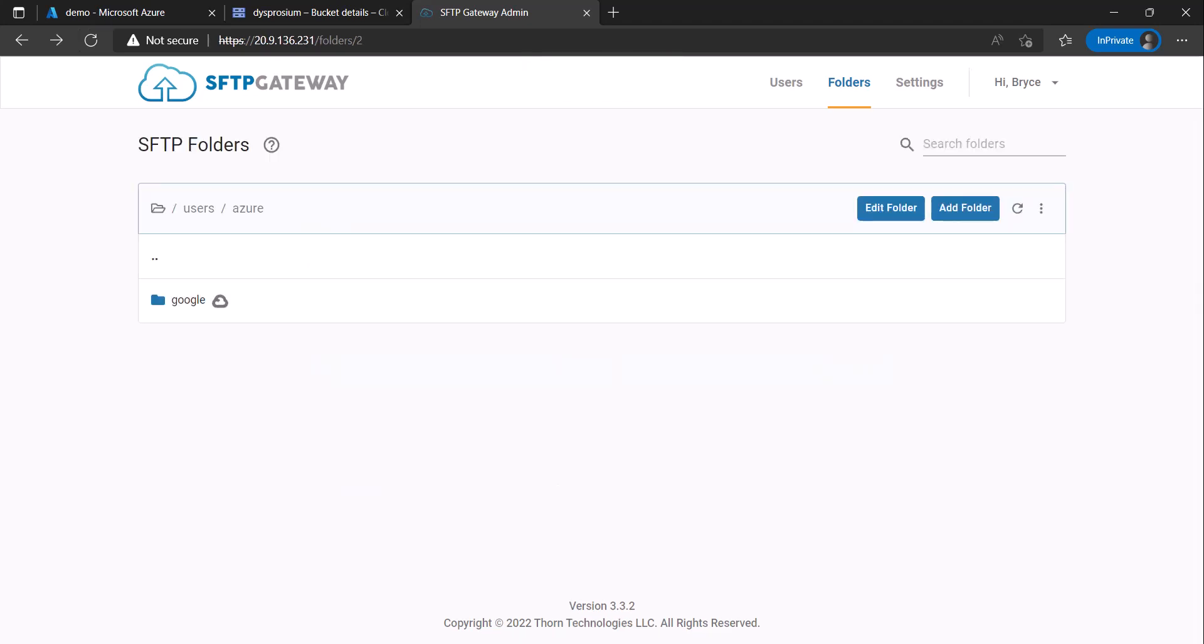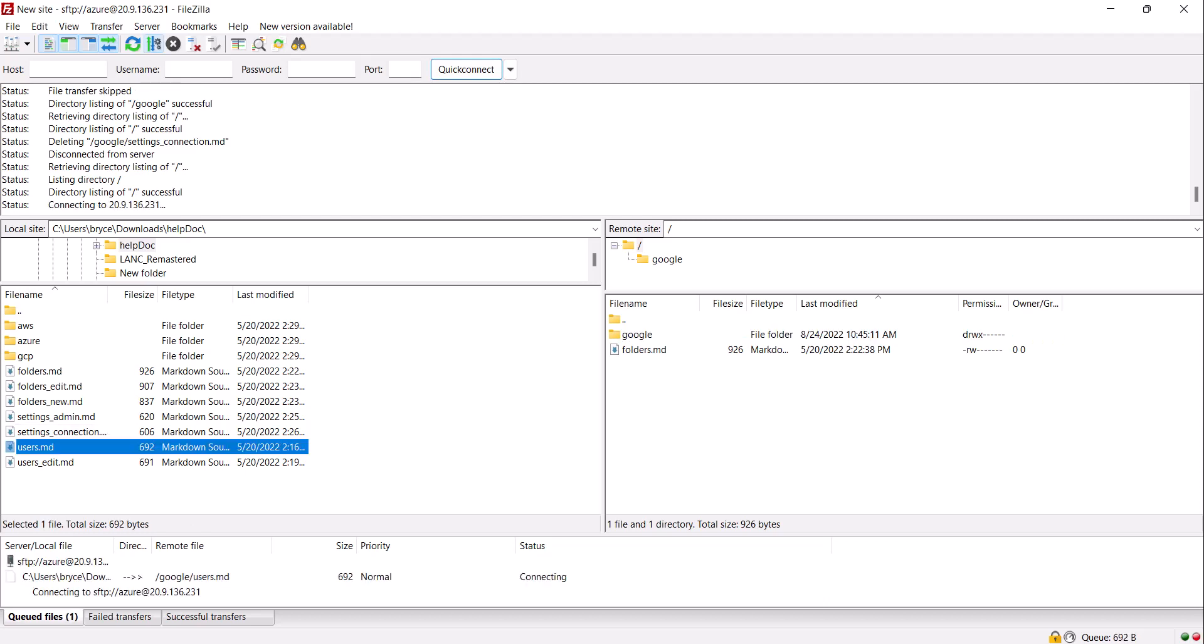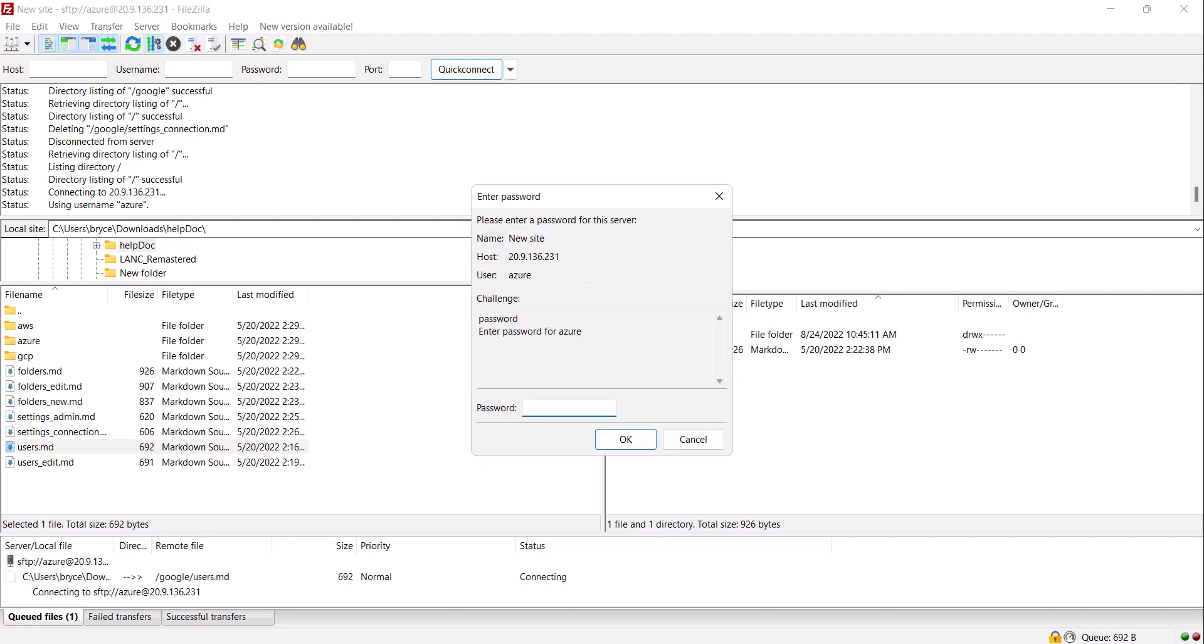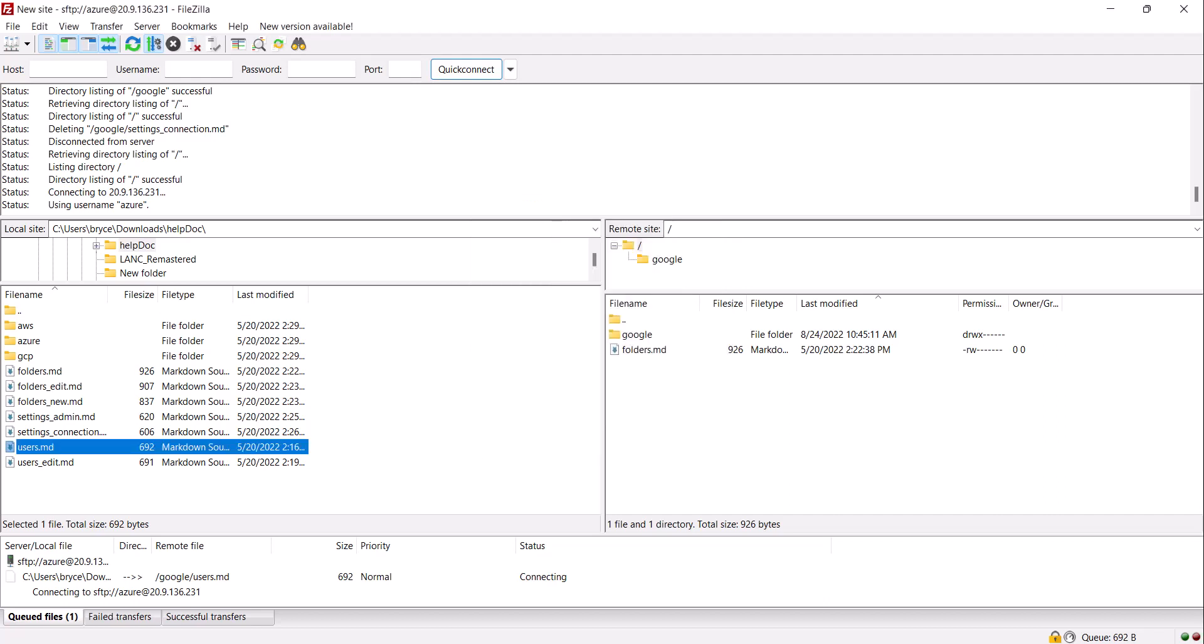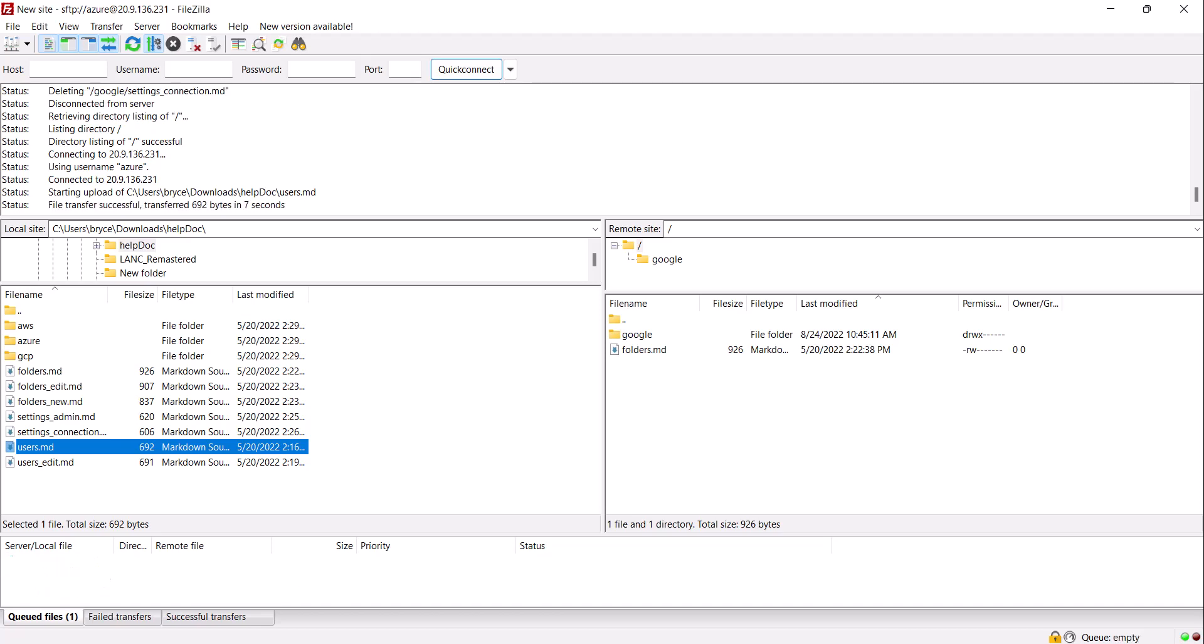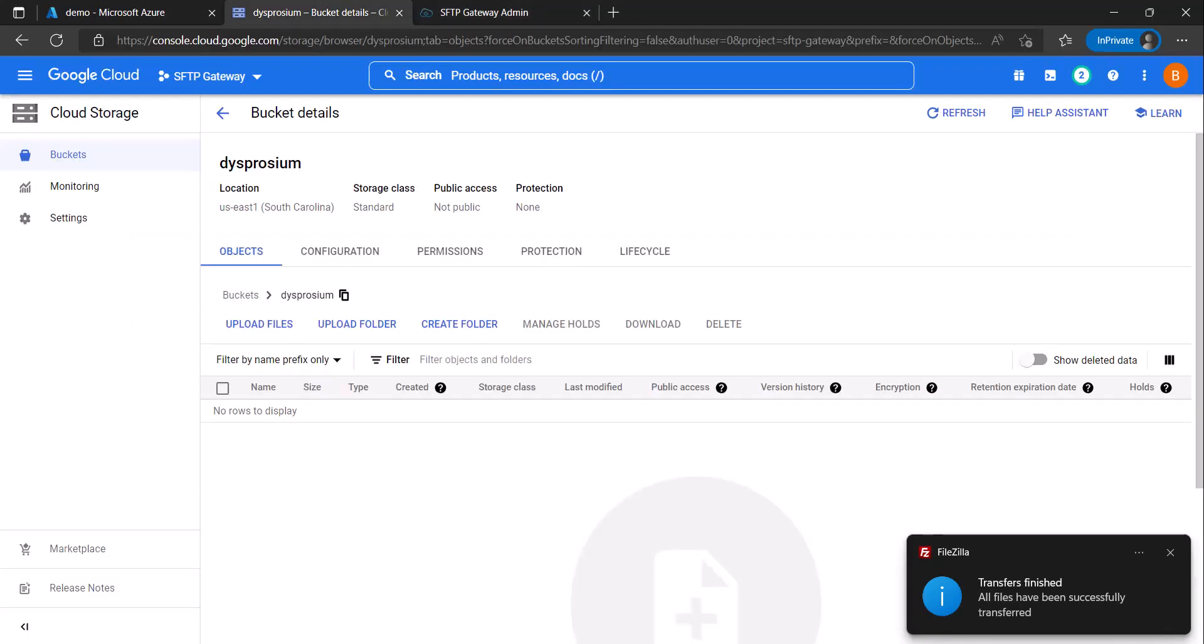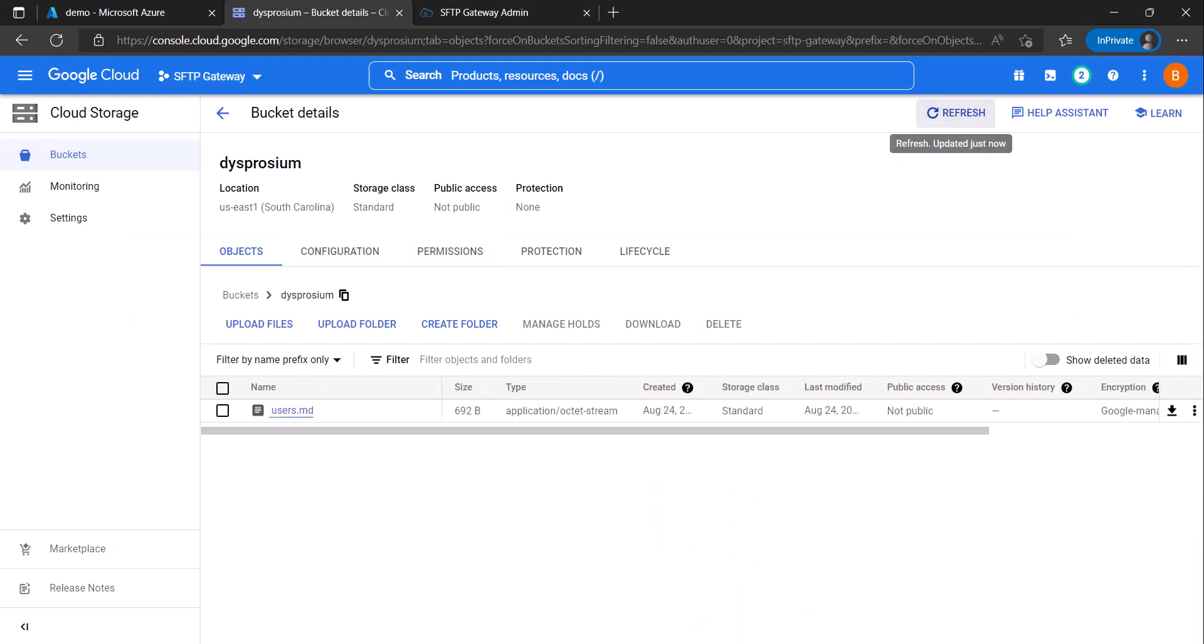We will now open a new connection to our user and there you will see the folder we just created. Upload a file to the folder. And once the file has successfully uploaded, check the bucket and you will see the file there.